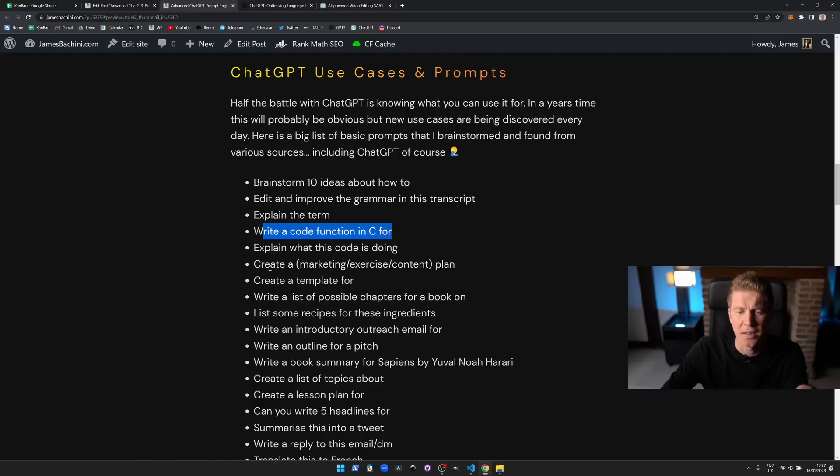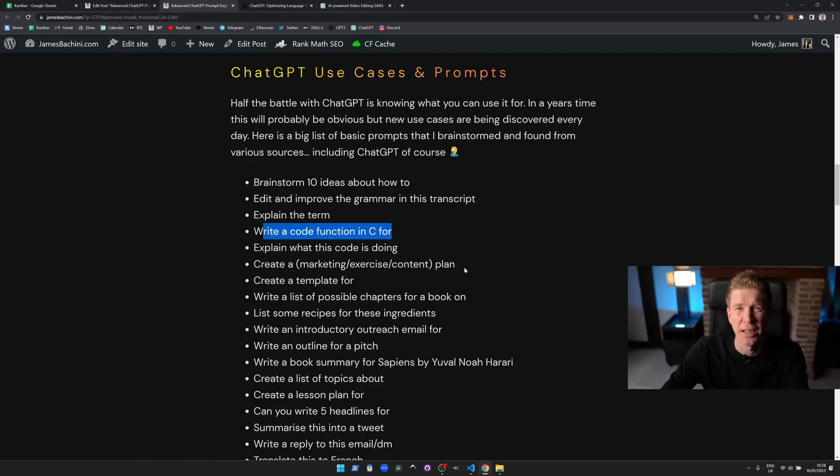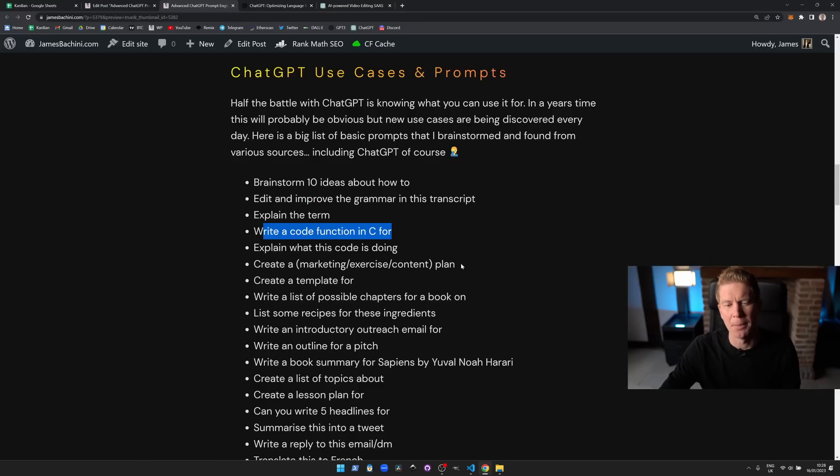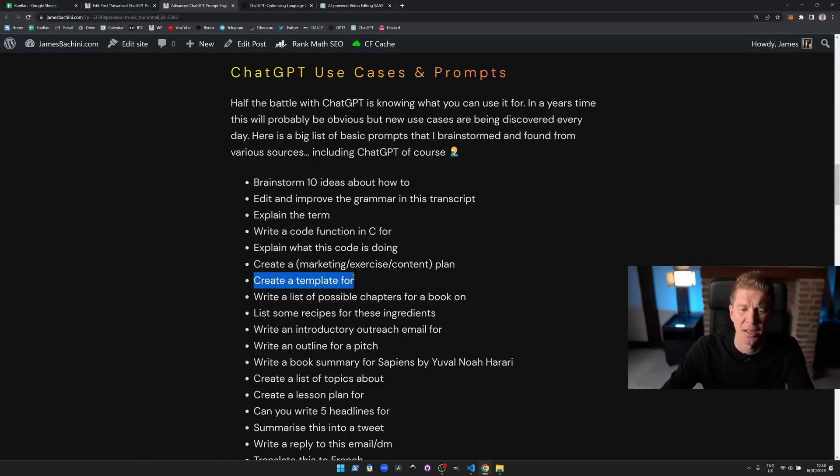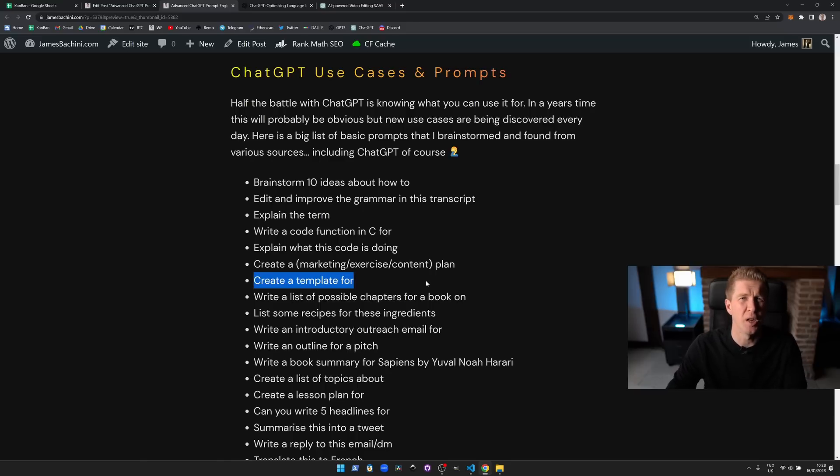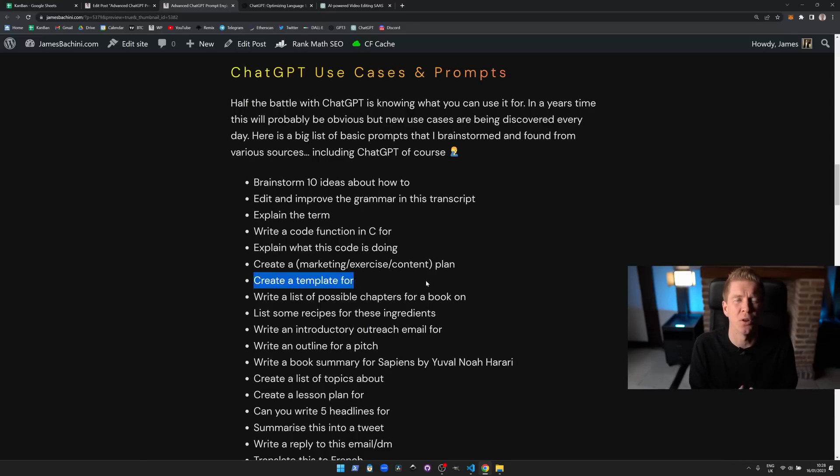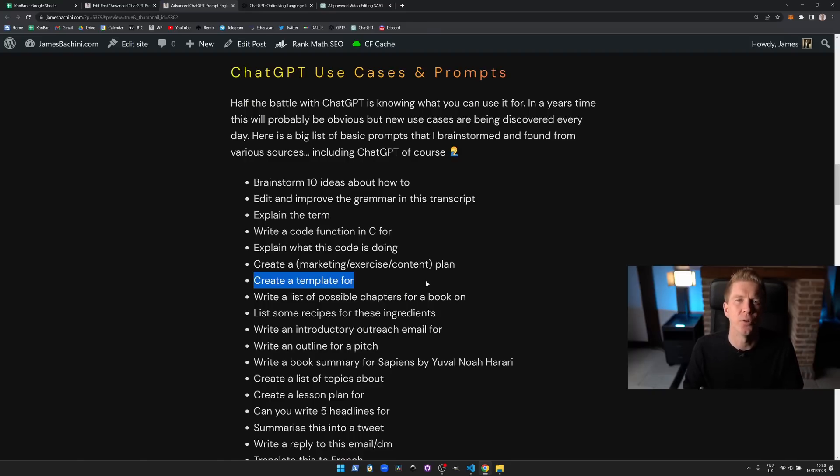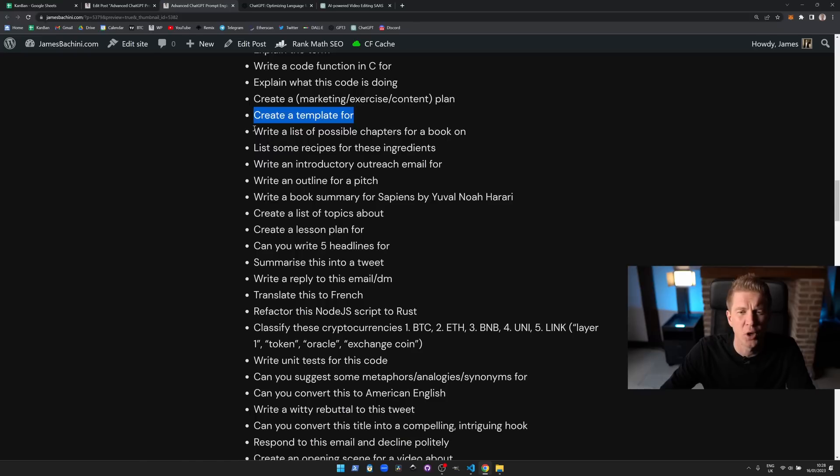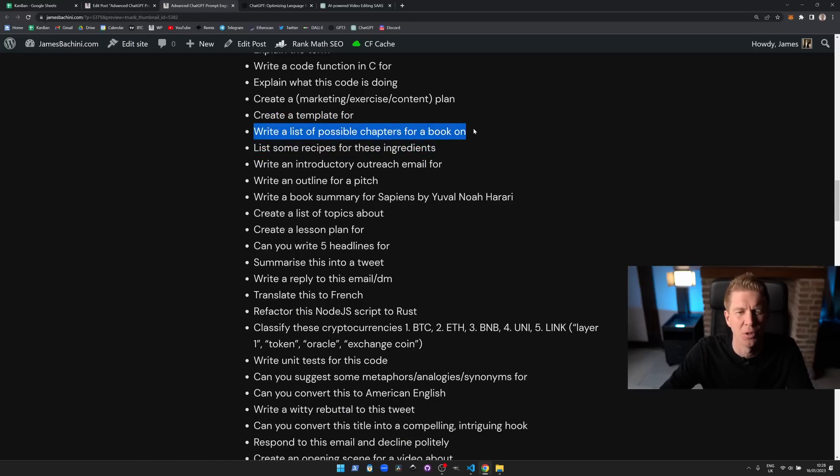Create a marketing exercise or content plan for whatever. This is another thing that it really excels at. It's great for making plans and giving you outlines and templates, and that's the next one—create a template for something. This is really useful if you want to do something or you want to create a piece of content. You should get ChatGPT to create an outline for that and then go through all the different headings for it or the different sections individually. Write a list of possible chapters for a book on eggs, very similar—create a kind of contents.